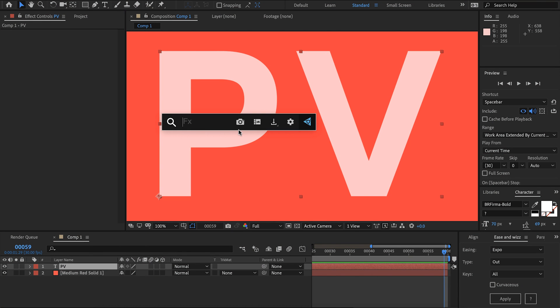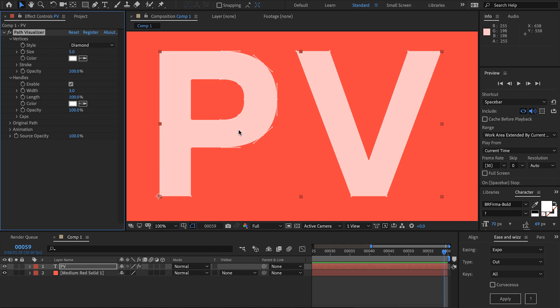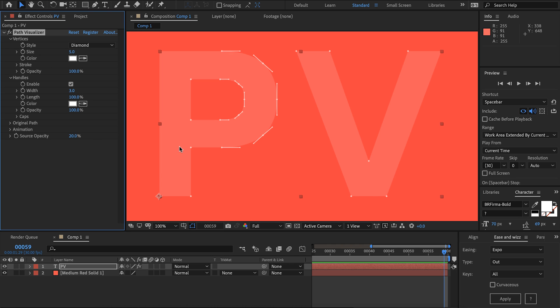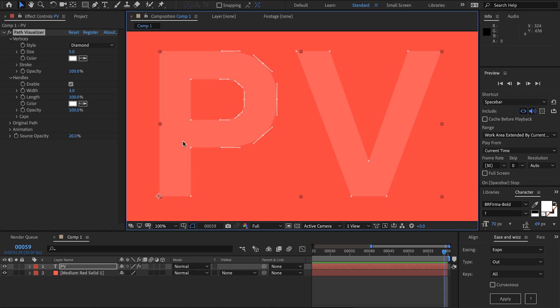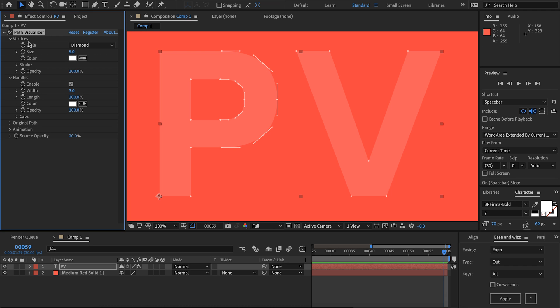I've got some text here. I'm going to add Path Visualizer and to help us visualize this a bit better I'm going to lower the opacity of the text. There we can see we're drawing vertices and handles or tangents.